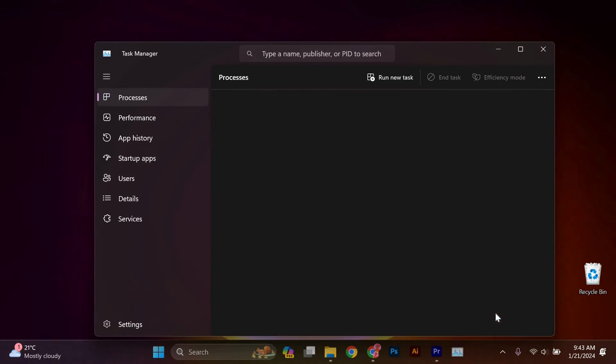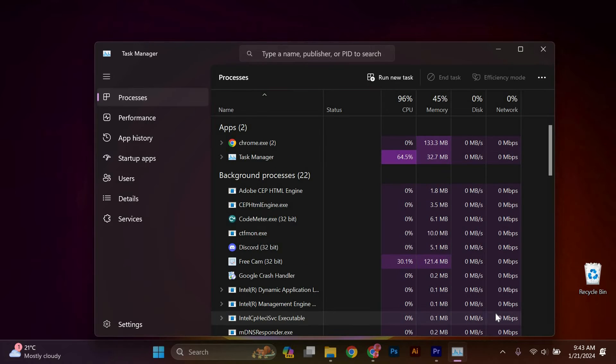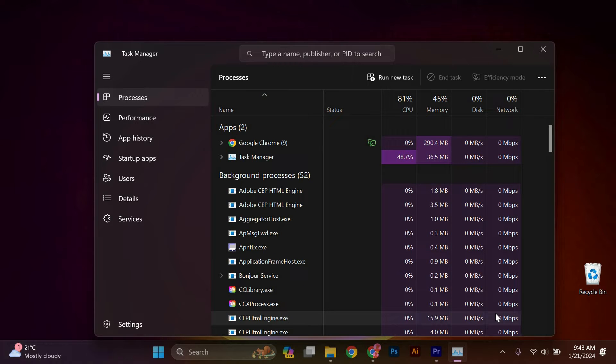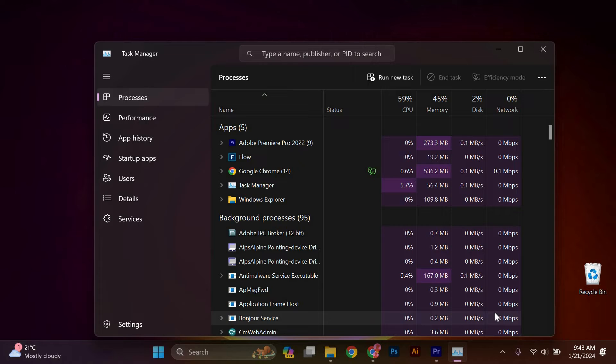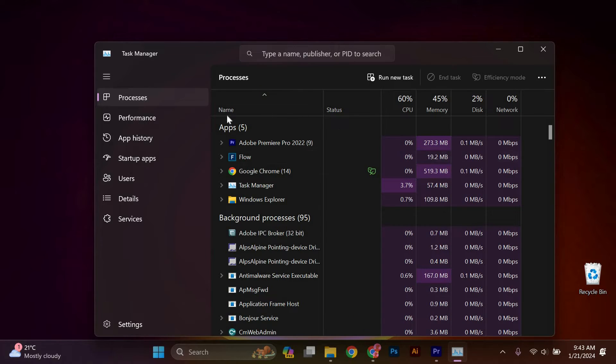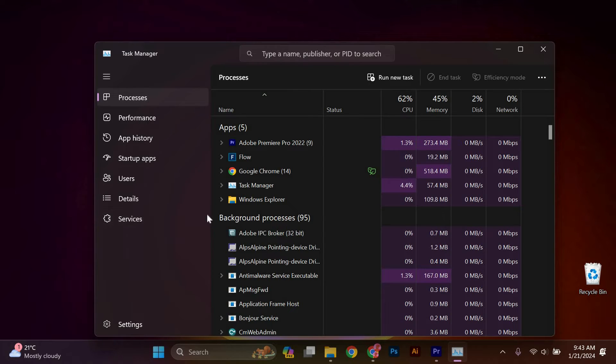The Task Manager is a system monitoring utility in Microsoft Windows that provides information about the performance of the computer and the programs running on it. It also allows users to manage processes, view system resource usage, and troubleshoot performance issues. Here's an overview of the main features of the Task Manager.